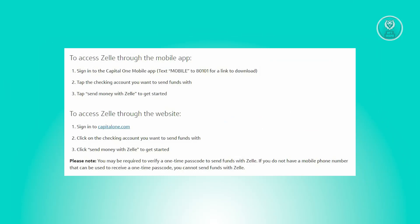To utilize Zelle via the mobile application, follow these steps. First, log in to the Capital One Mobile app and access your account. If you haven't downloaded the application, you can text 'MOBILE' to 80101 for a download link, or go to the Google Play Store and download the application.